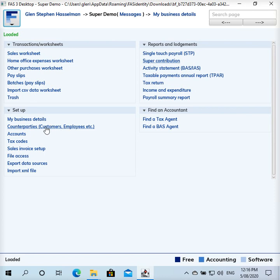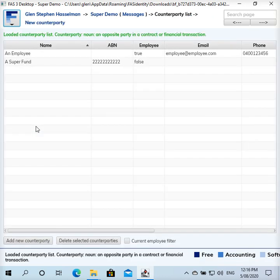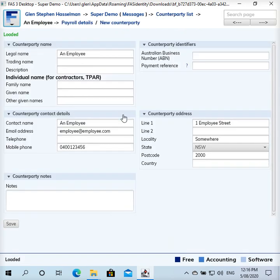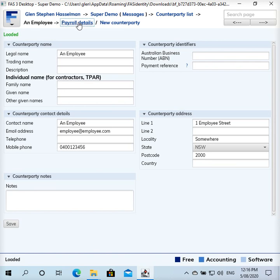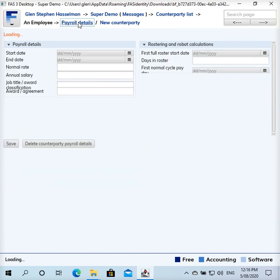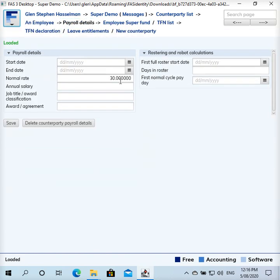I've set up an employee and a super fund here. Some of the details are relevant—obviously the name, some of these contact details I think get used in the super contribution file that you can generate. I should say you don't have to generate the file. You can just enter some minimal information and generate the amounts and use that. So anyway, payroll details—I've just entered some basic things. You'd probably have your job title and award and that kind of stuff entered there as well.